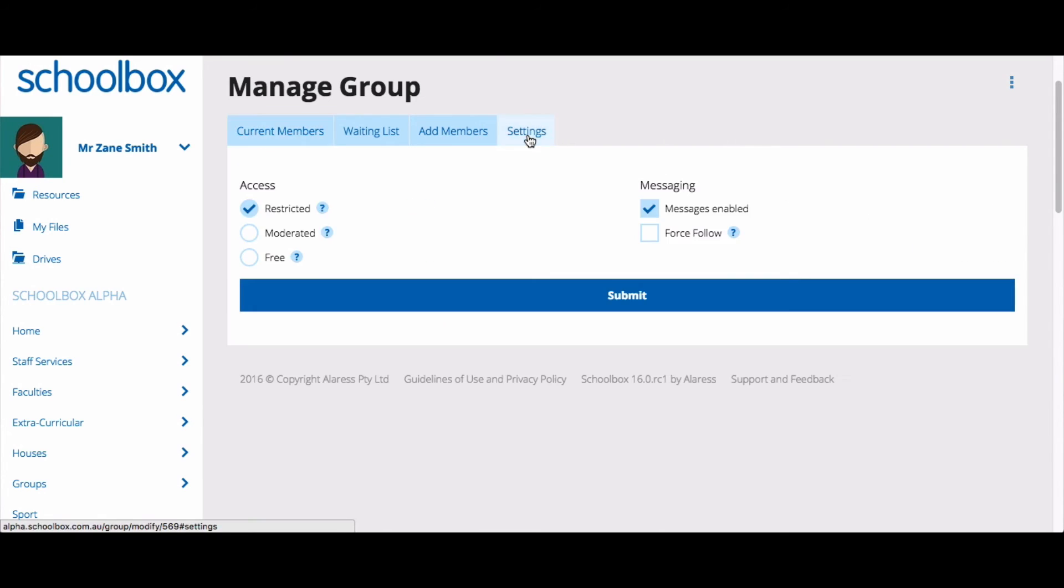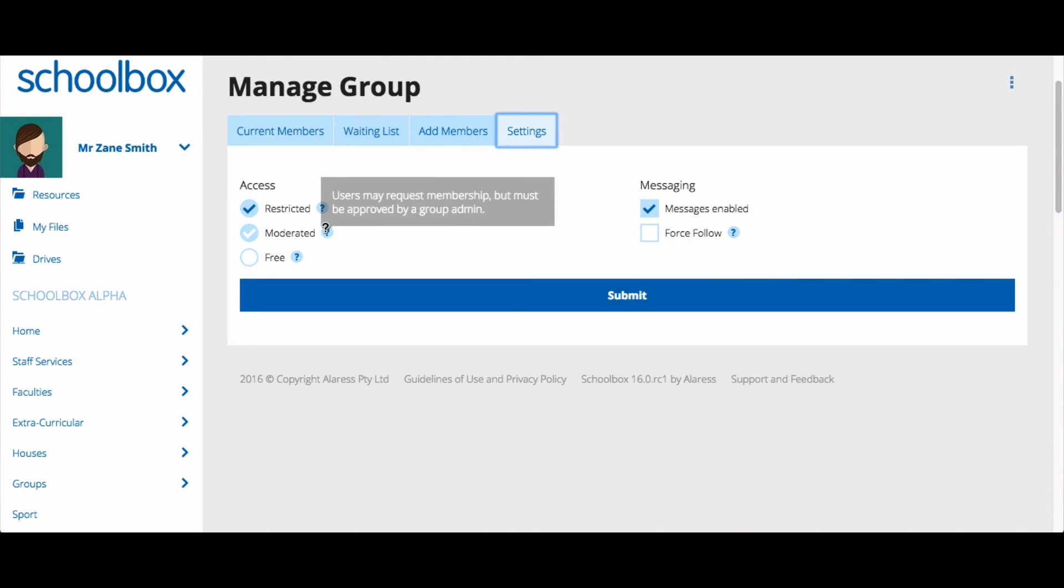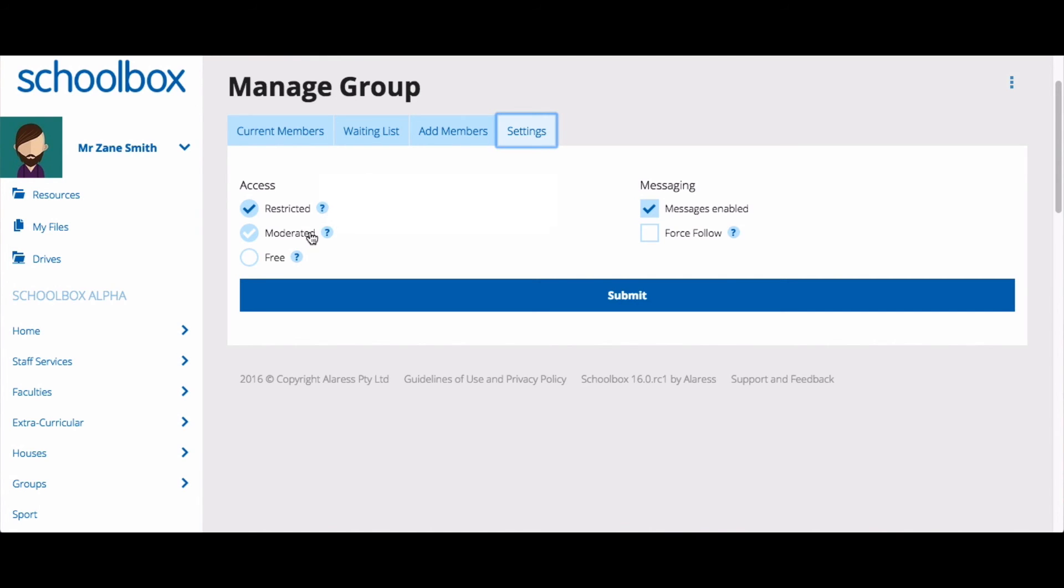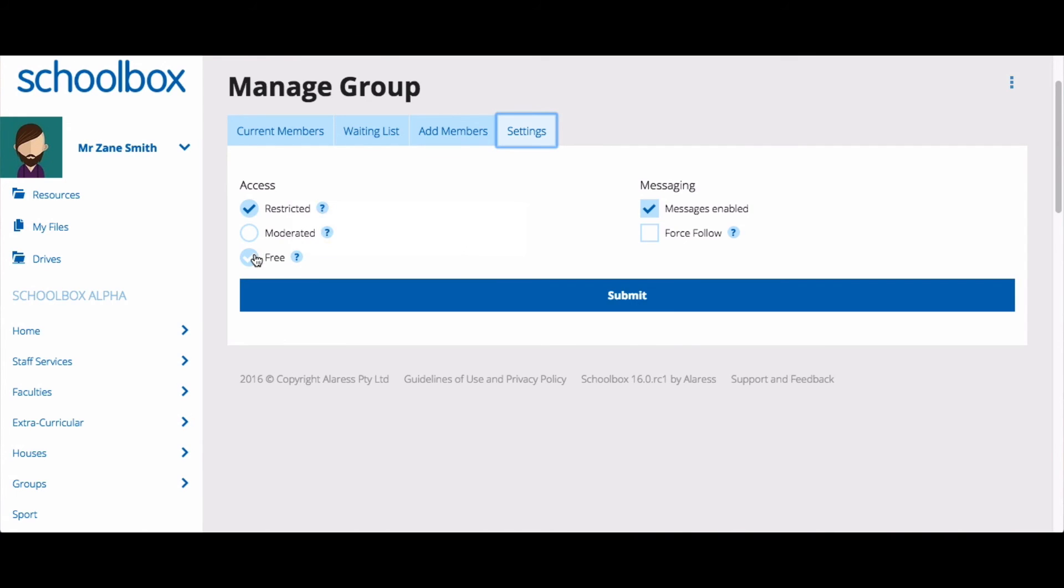Clicking on settings will allow you to choose what type of group you are creating. A restricted group means that the only way to join the group is for the group admin to add you. A moderated group means that you can request to join the group, but the group administrator must accept your request. A free group means that anyone can join the group at any time.